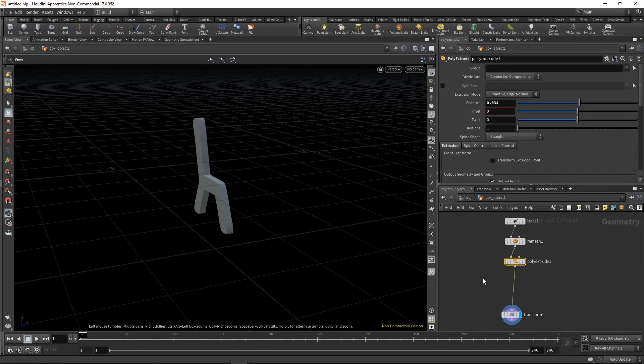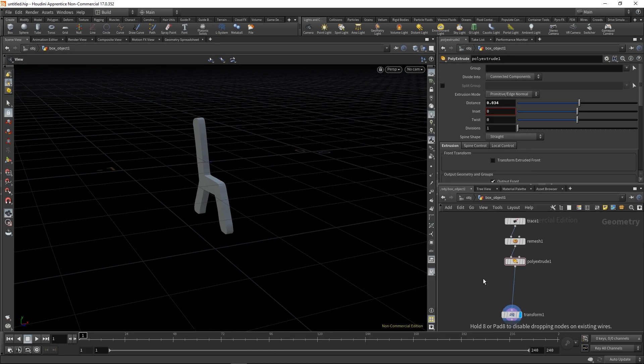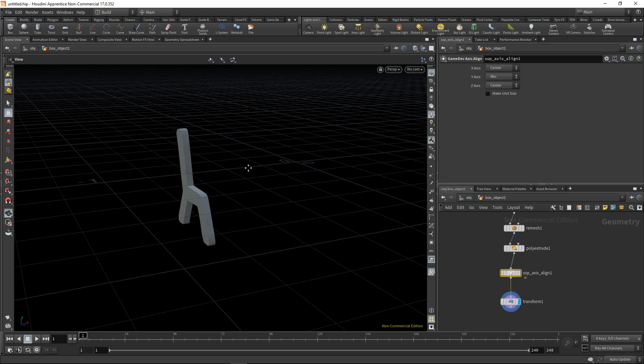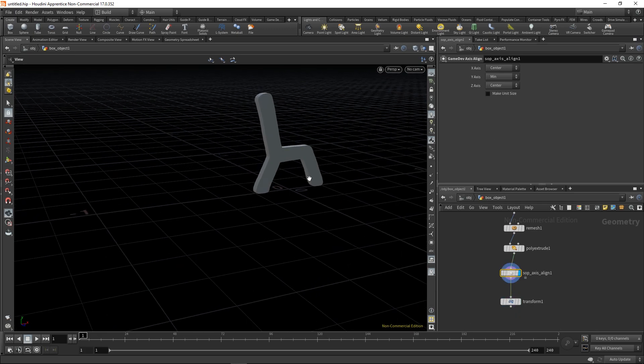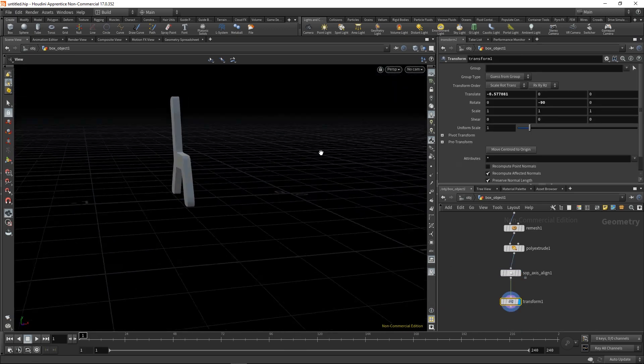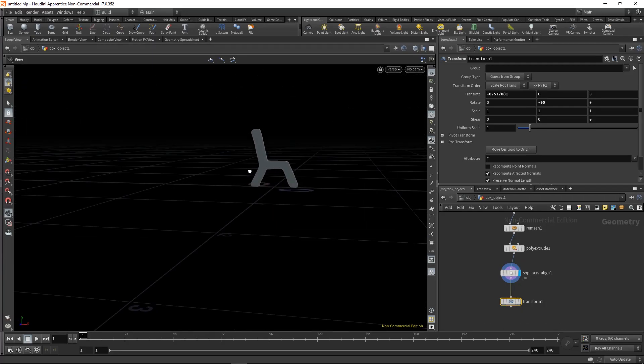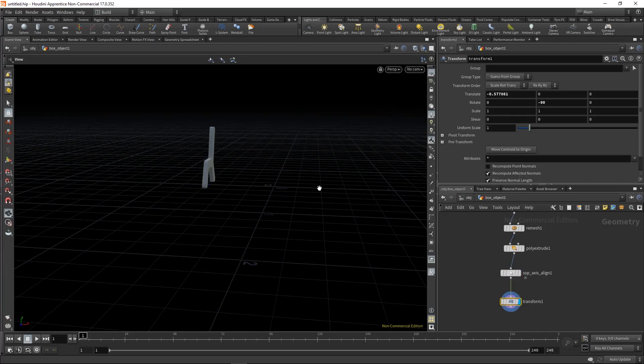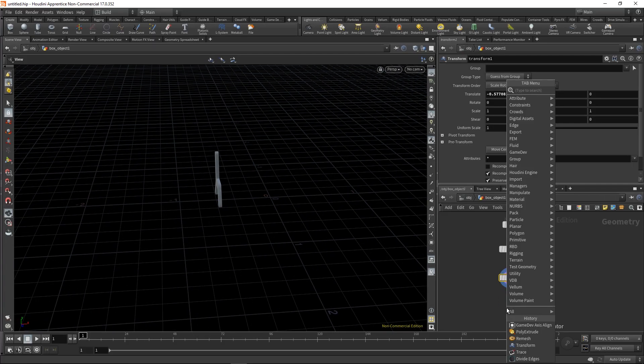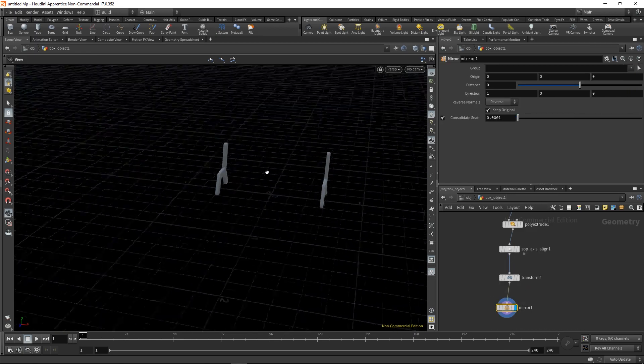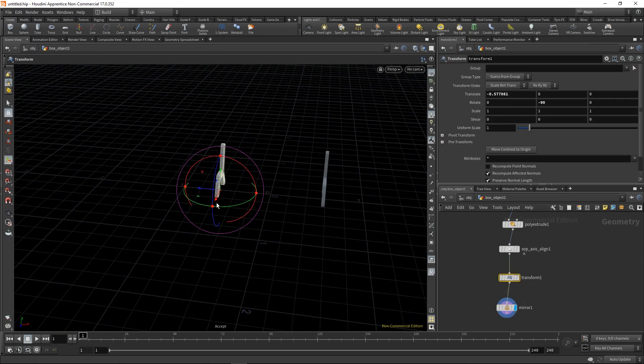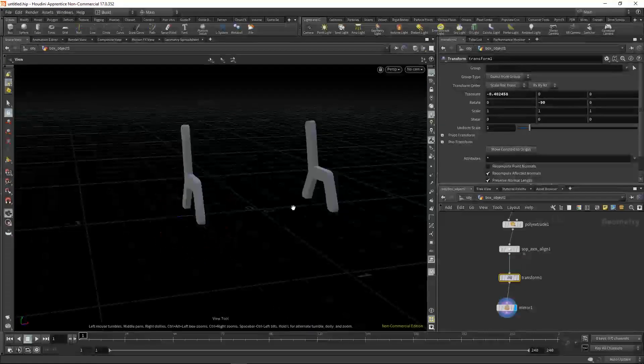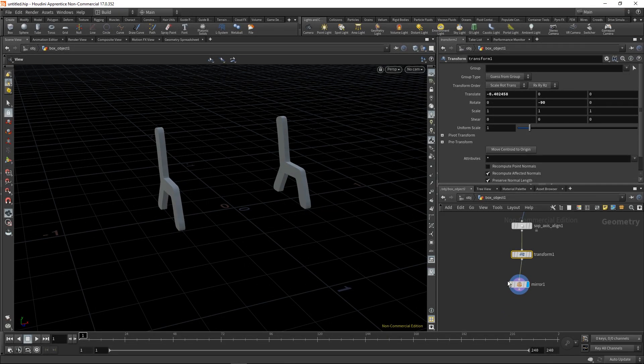Now let's continue by centering this piece. I want it to sit on the ground so I'll use the game dev tools, the axis align. After that we can translate it again and then we can mirror it so we have it on both sides.